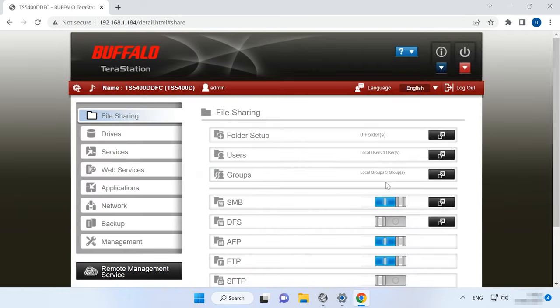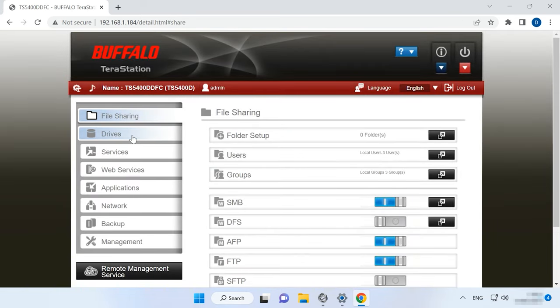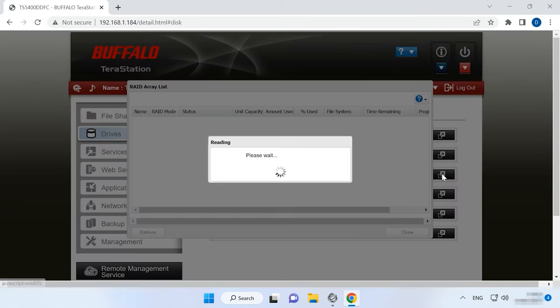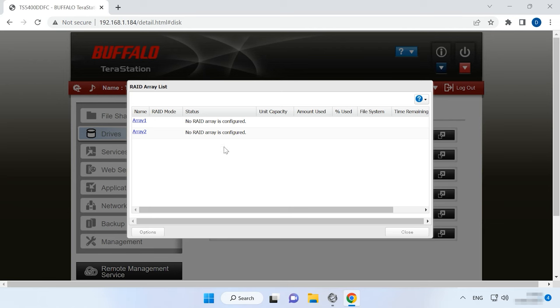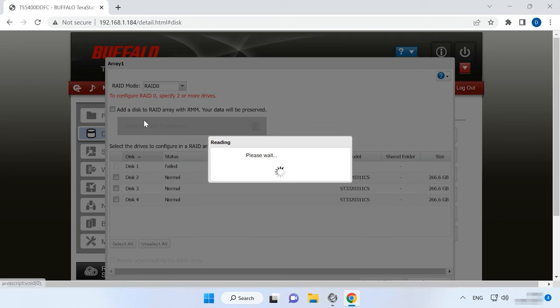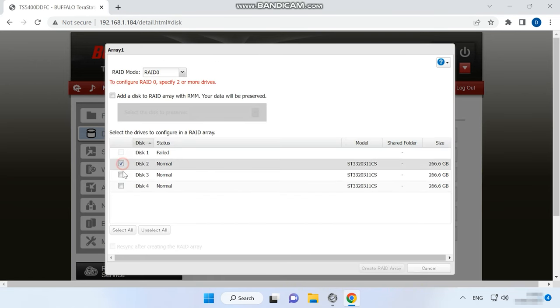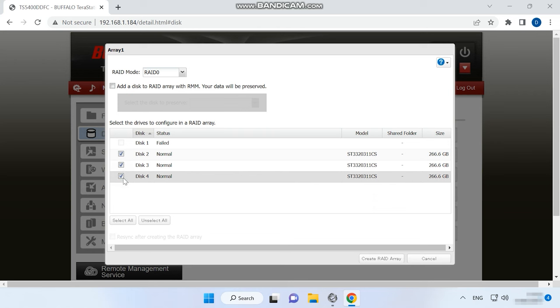After that, go to Drives. Then click on the RAID tab and access the settings for array 1. In the window that opens, select the disks for the future array. Look up to choose the RAID level and then click Create RAID array.